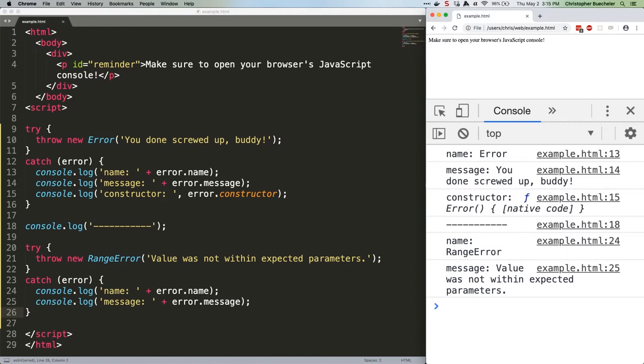URIError: used when you try to parse a malformed URI or using a global URI function incorrectly. JavaScript throws this type of error when you pass it a URI it can't decode.